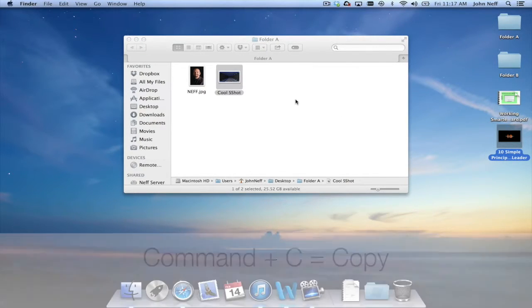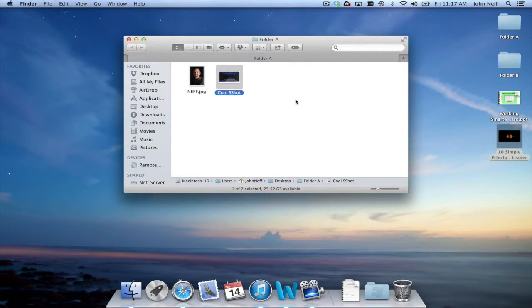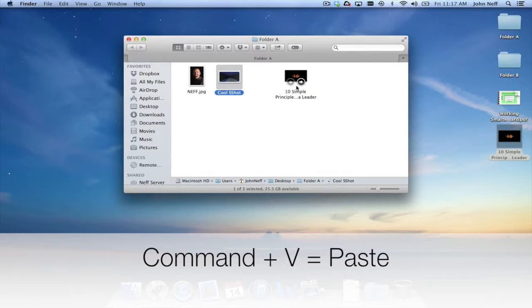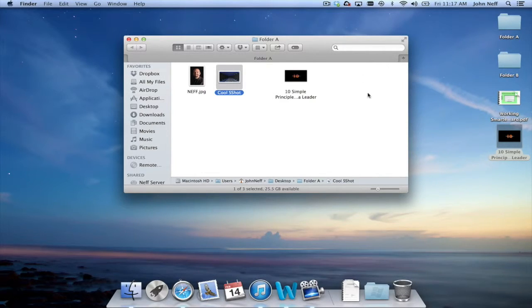Come over here to my folder and then click on the folder and then select Command V and as you can see it has been copied and pasted into folder A.